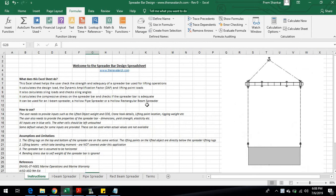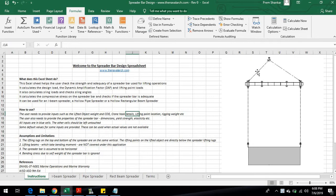Hello and welcome to this application developed by TheNavalArc.com. It can be used to select the right spreader beam for a lifting operation, or to check the suitability of an existing spreader beam.